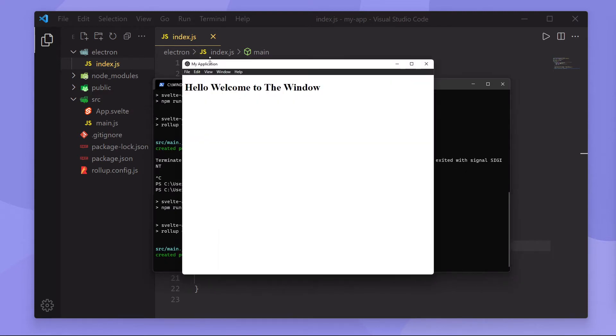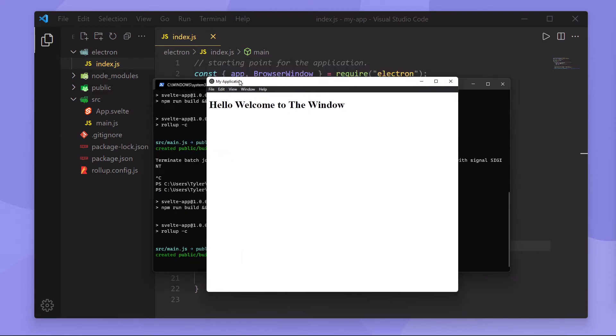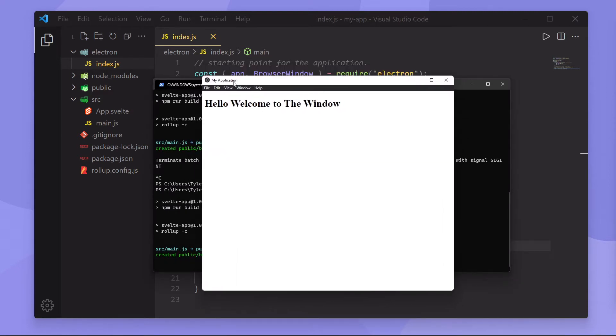And what you'll see now is when we restart the application, it takes a couple hundred milliseconds longer to load up, but it shows the application without any jittering or flashing, and it looks a lot smoother.